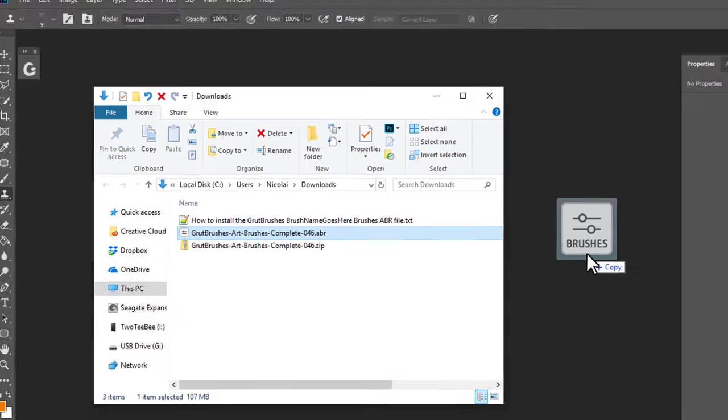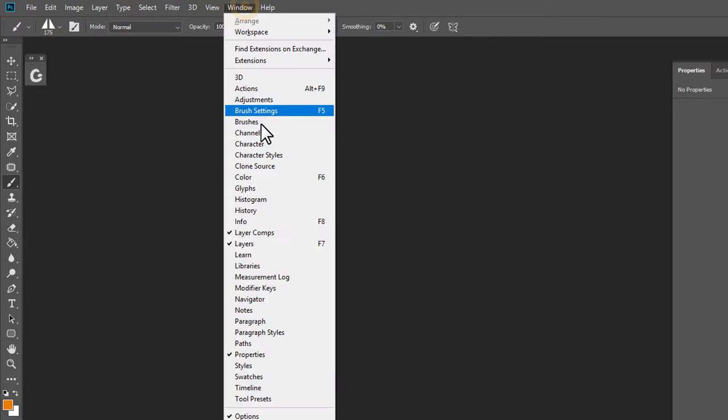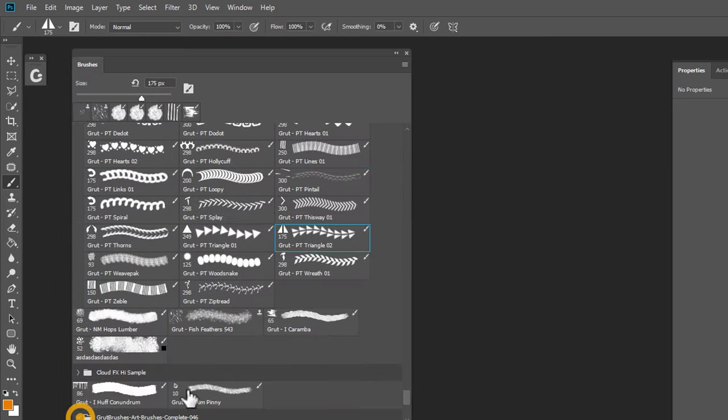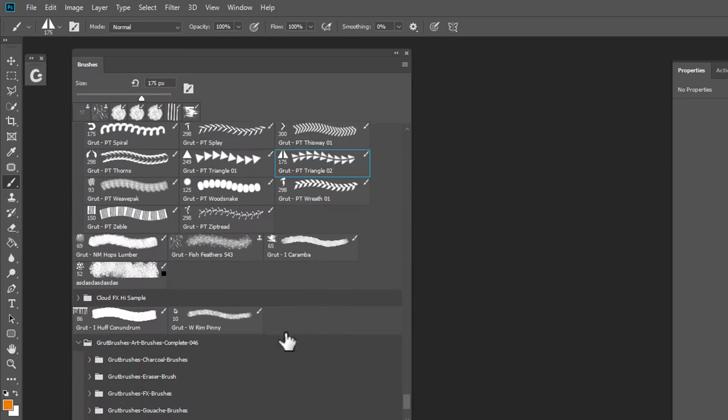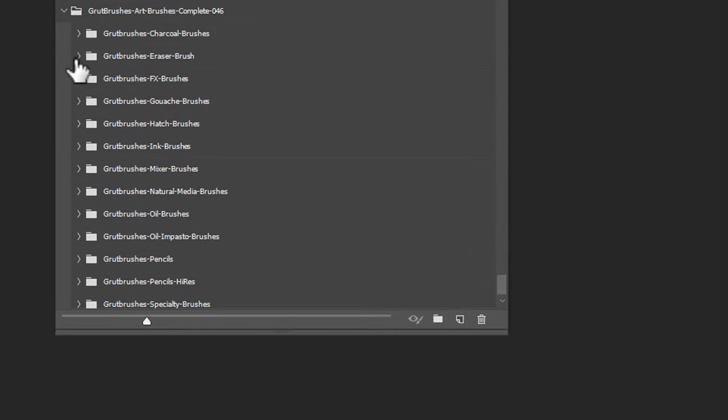Then you can simply drag the ABR file right into Photoshop. If you don't see anything, open the Brushes panel. Scroll down to the very bottom, and you will see your brushes you just installed.